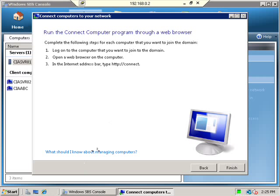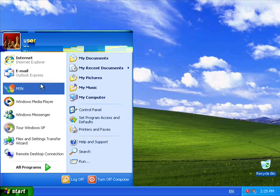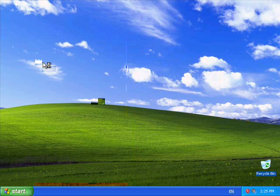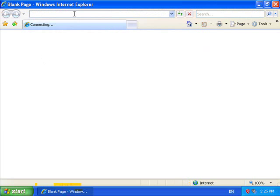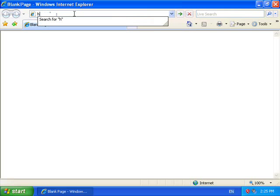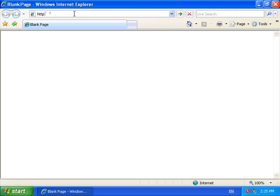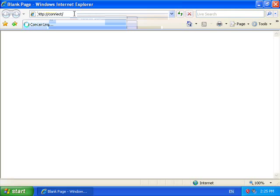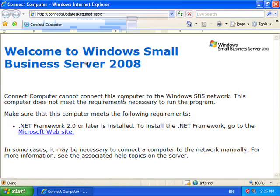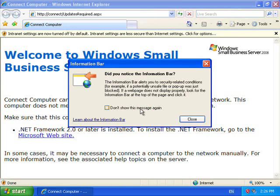So let's move across to the workstation and actually run that. So here I am on my workstation I will launch the browser and into the browser address I will type the required address which was http://connect. And this machine is a Windows XP service pack 2.